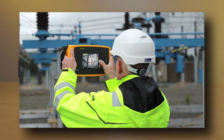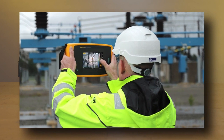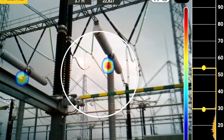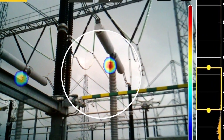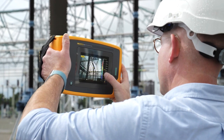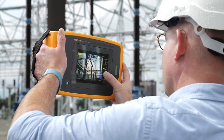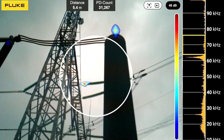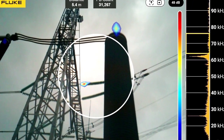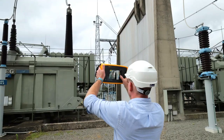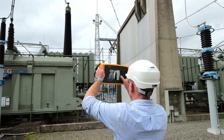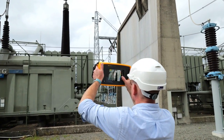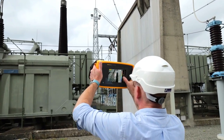With the wider frequency range and the increased sensitivity on the ii910, it also unlocks new application potential like electrical partial discharge detection. Being able to detect early signs of partial discharge in high frequency ranges will help you plan your maintenance schedule and keep track of changes in severity.